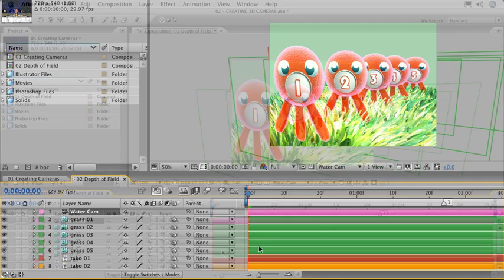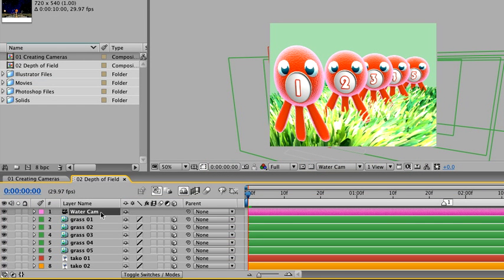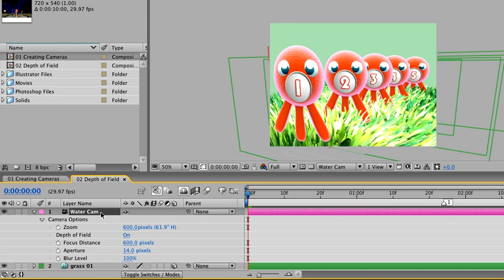Then we'll take a look at the camera options in the layer by typing AA on the keyboard. By typing AA, we're directed immediately to the camera options, and here in the timeline you can see that there is a toggle switch for turning the depth of field on or off.